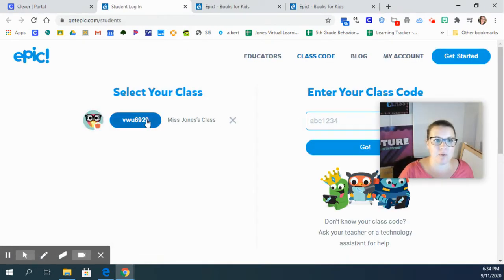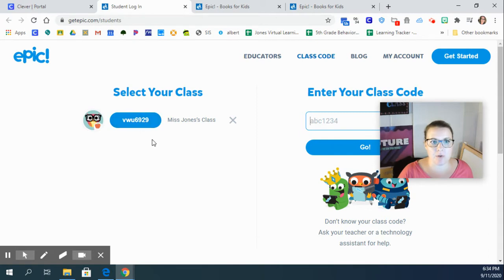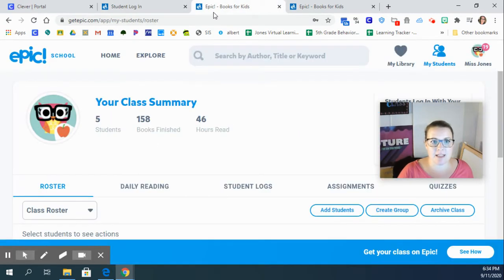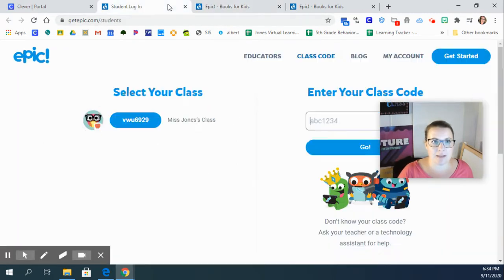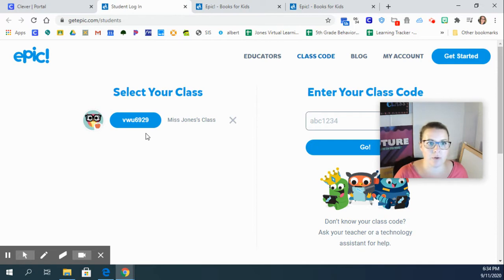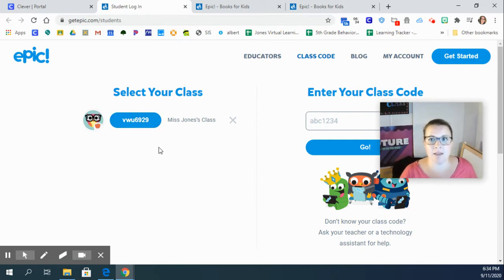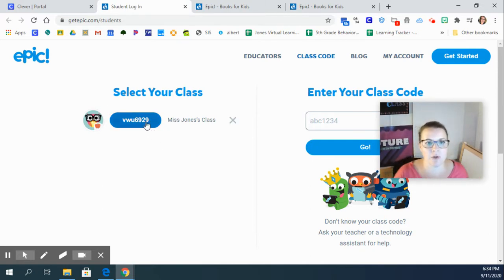It's going to tell you to put in a class code. This is our class code right here: VWU6929. So use that class code to log in.